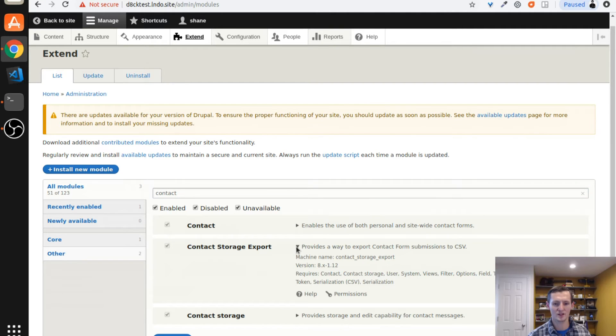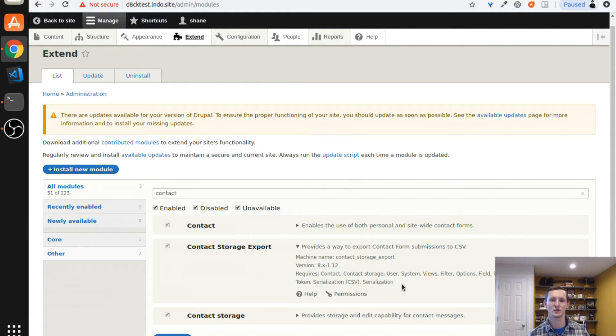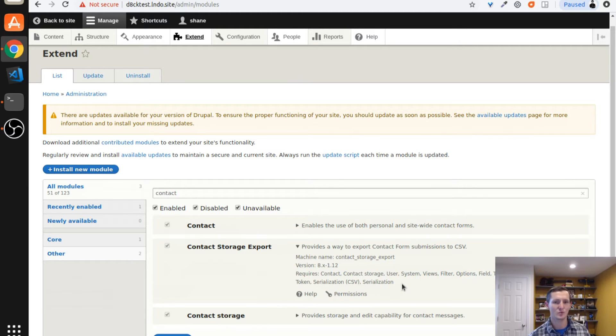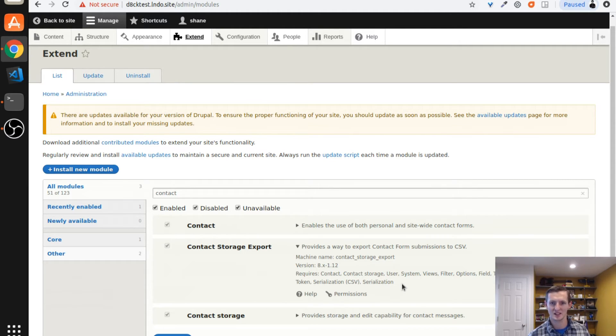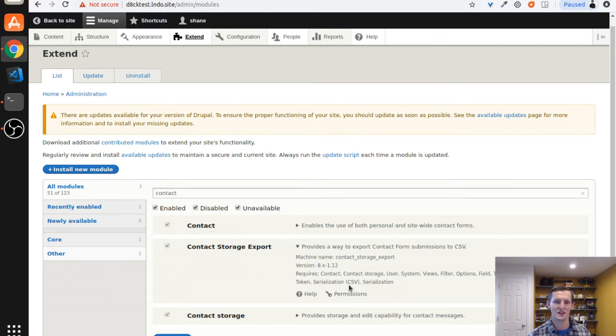This does require the serialization or the CSV serialization module, which you are going to have to use composer to download because it downloads some additional dependencies and libraries to get this to work. So make sure you're using composer. It's the best way to manage your modules and your site dependencies anyways. Just keep that in mind that it's going to be a lot easier if you use composer. You don't have to try to download and put everything in the right spots.